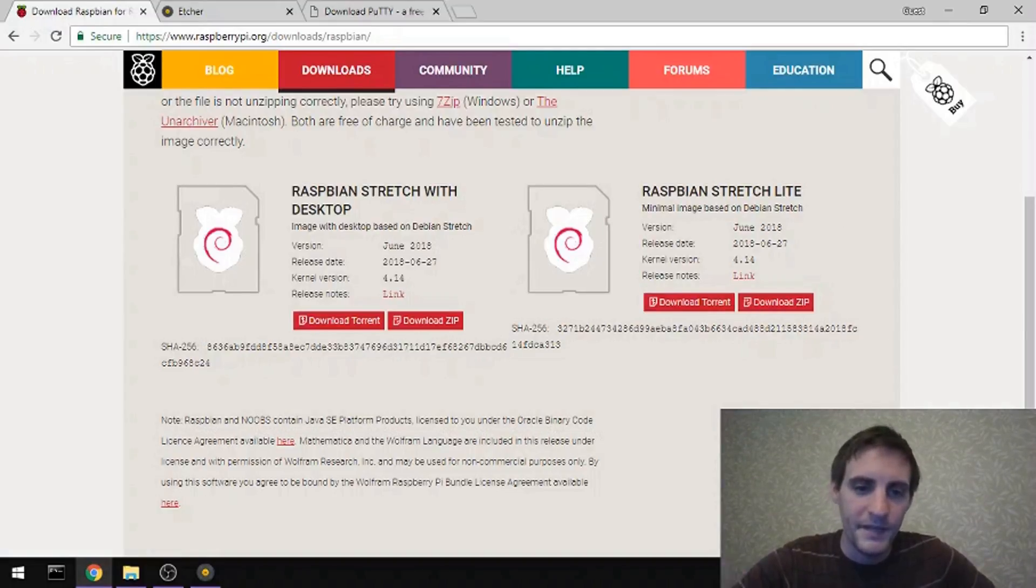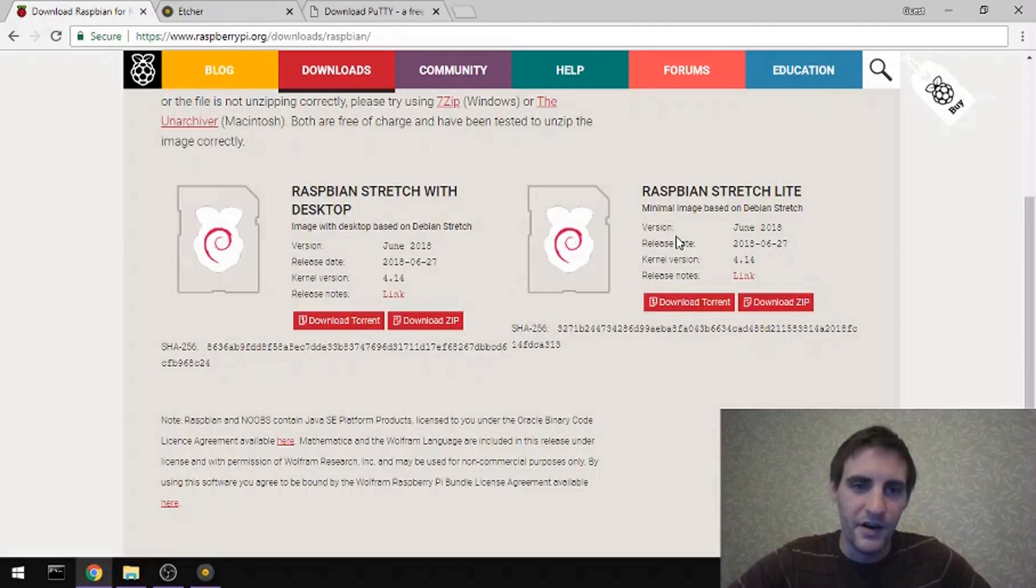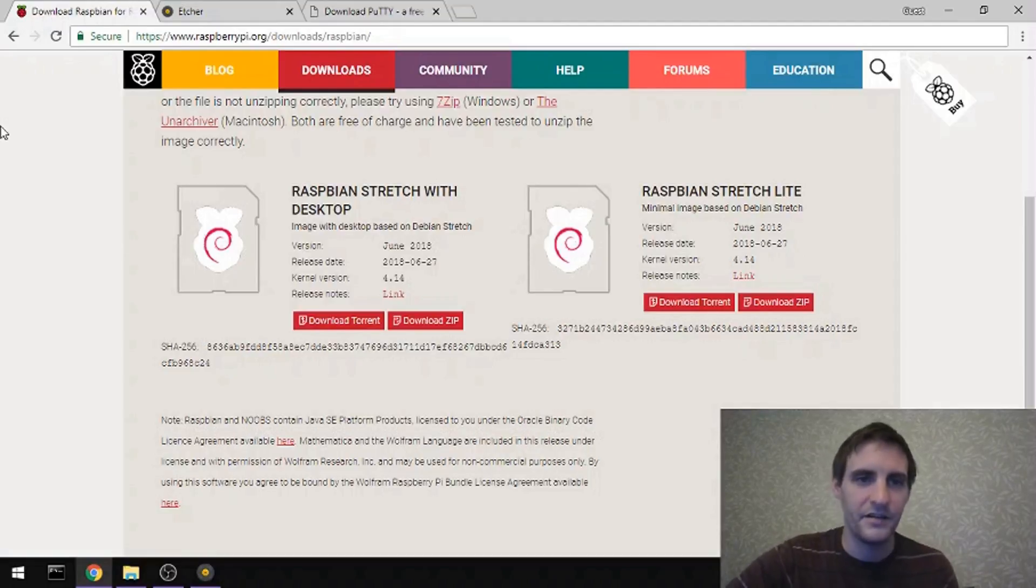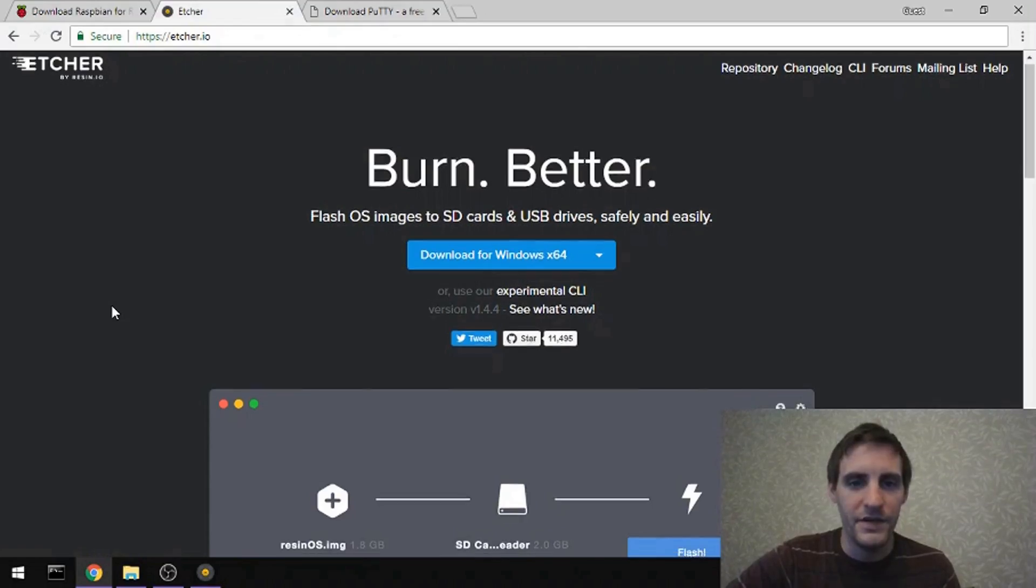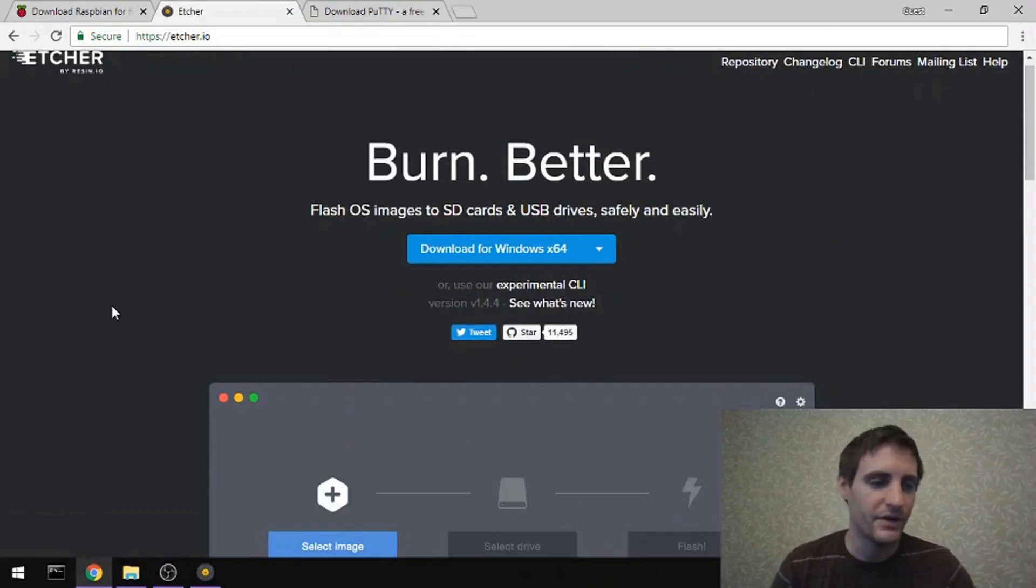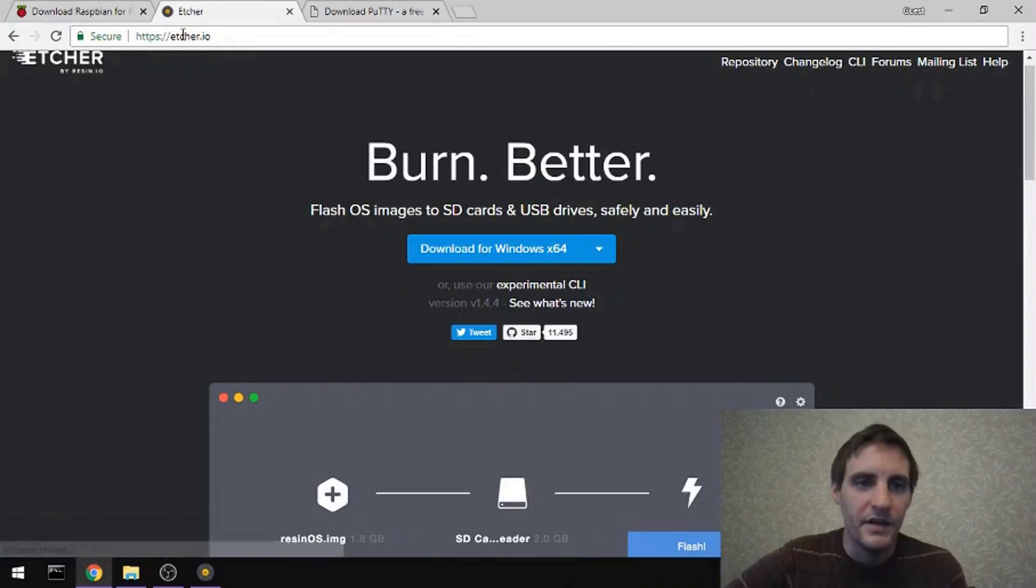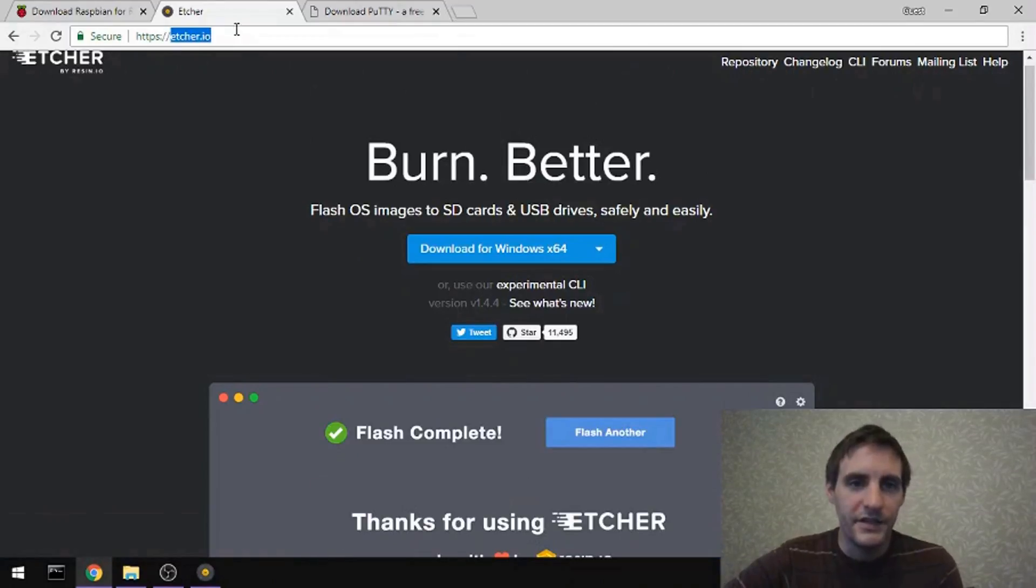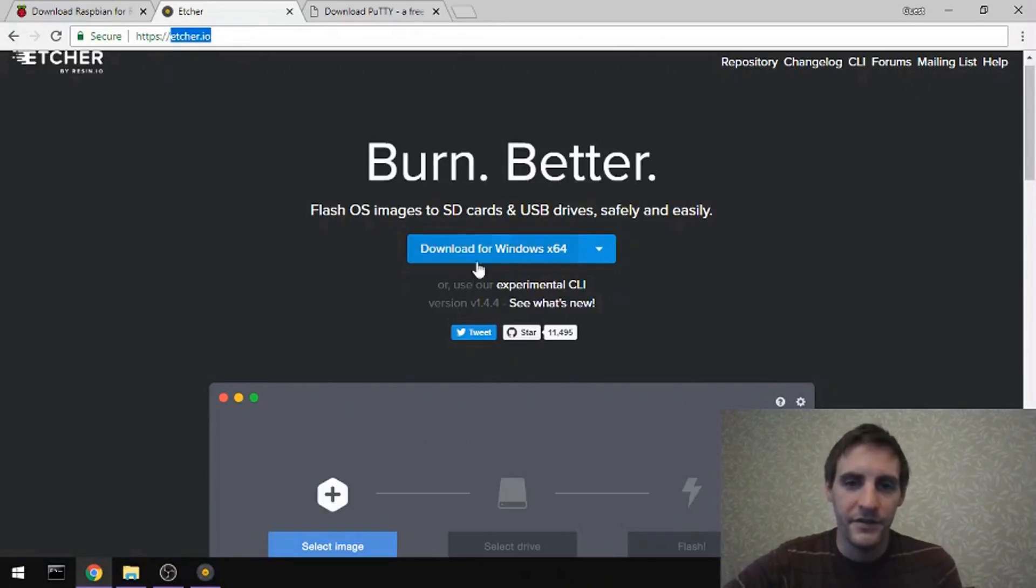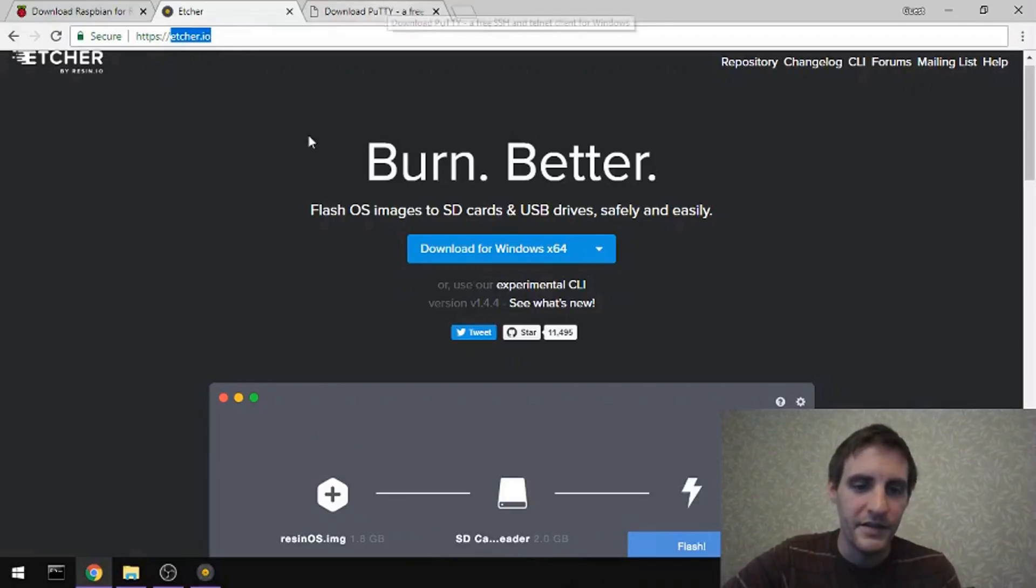The next thing I need is a way to put this image that I just downloaded onto an SD card. And for Windows, I found Etcher is a really good program for doing that. So you can just go to Etcher.io and then download the Windows version of that. I've already got that downloaded.